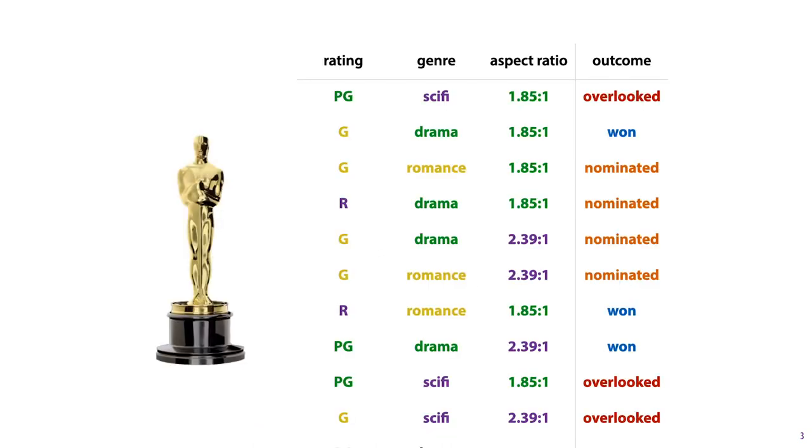Decision trees in their very simplest form work only on data with categorical features. We'll use this dataset as a running example. Each instance is a movie, represented by three features: its rating, its genre, and the aspect ratio in which it was filmed. And the target class is to predict whether a movie won an Oscar, was merely nominated for an Oscar, or was overlooked entirely.